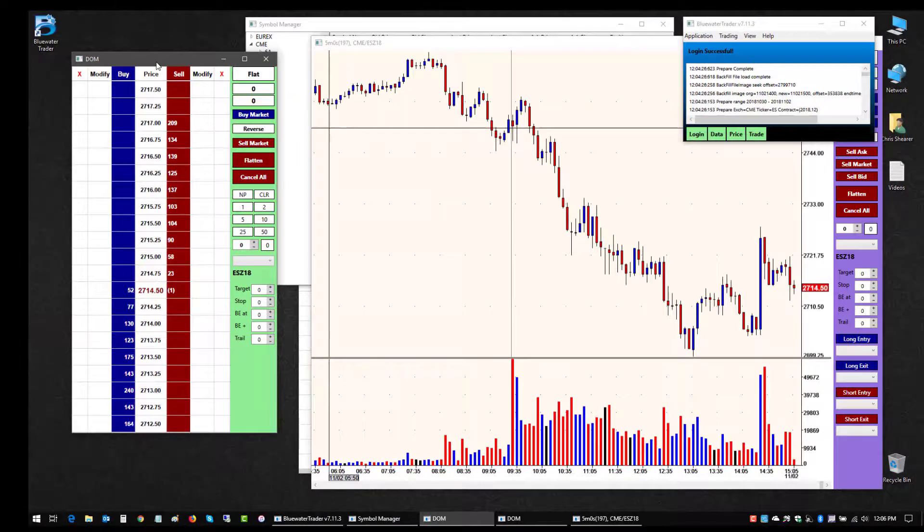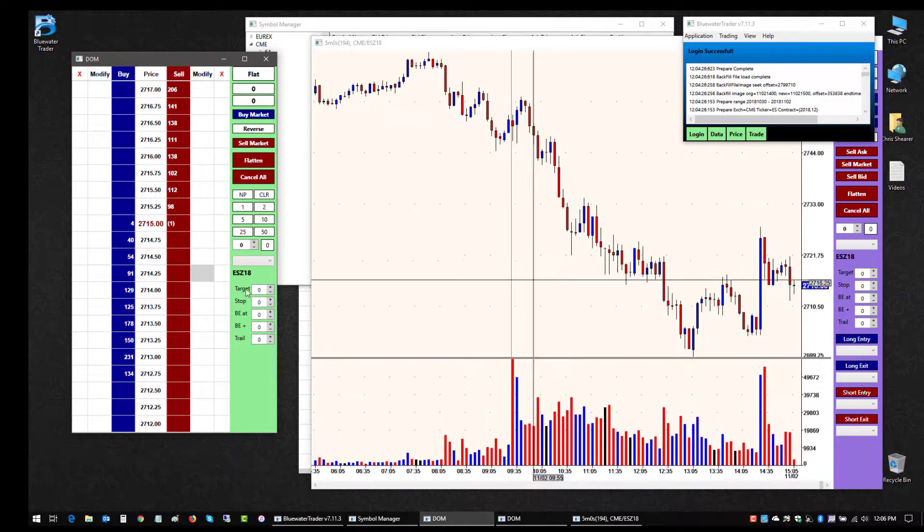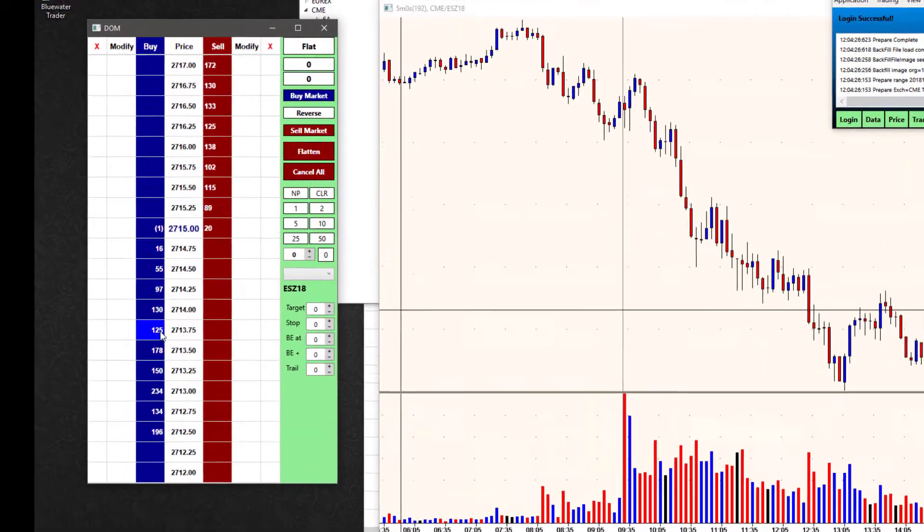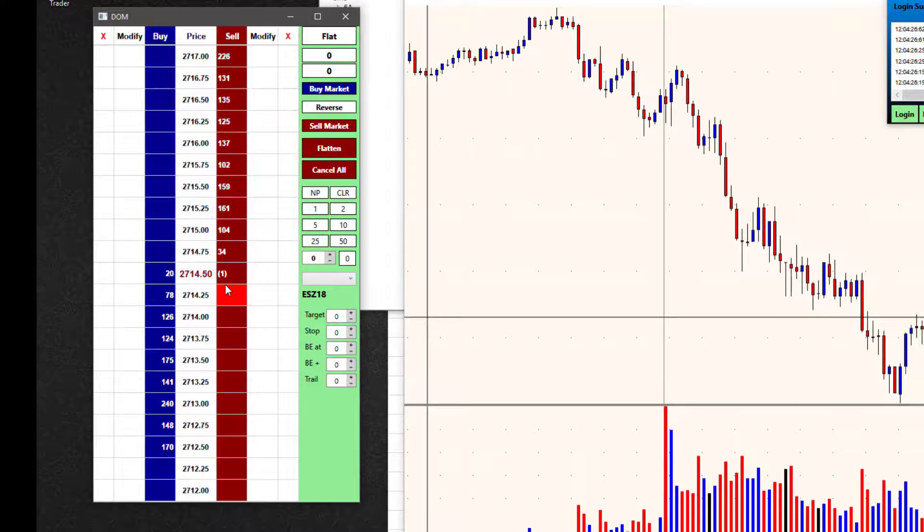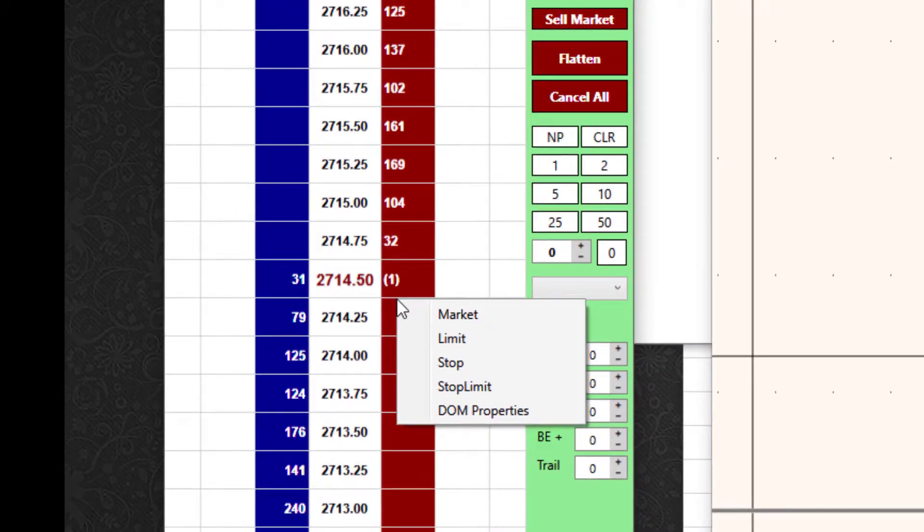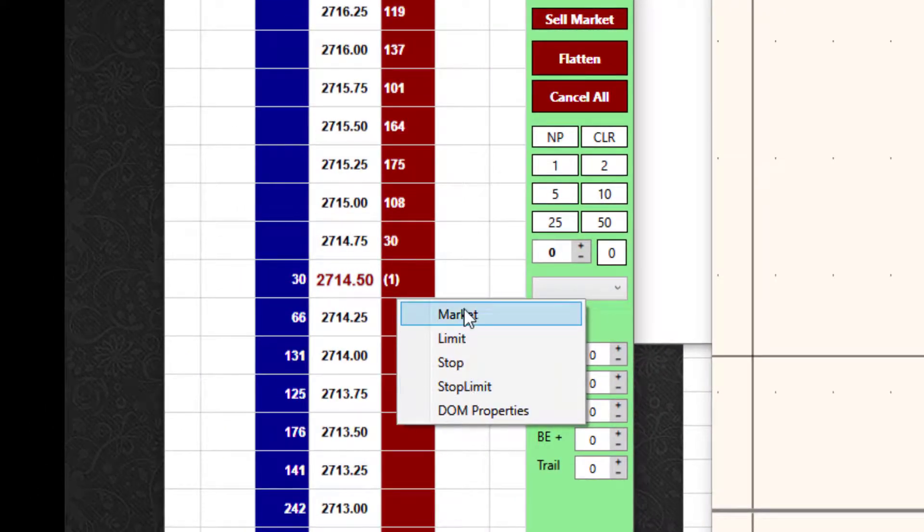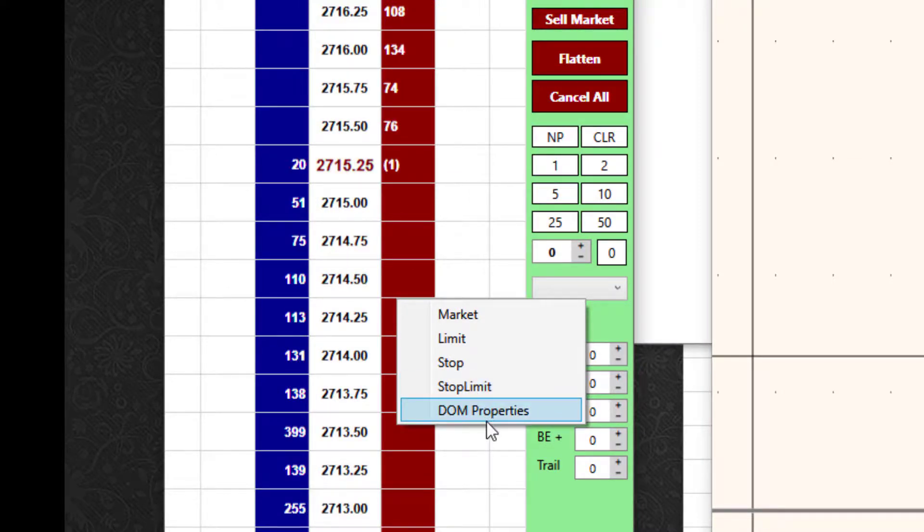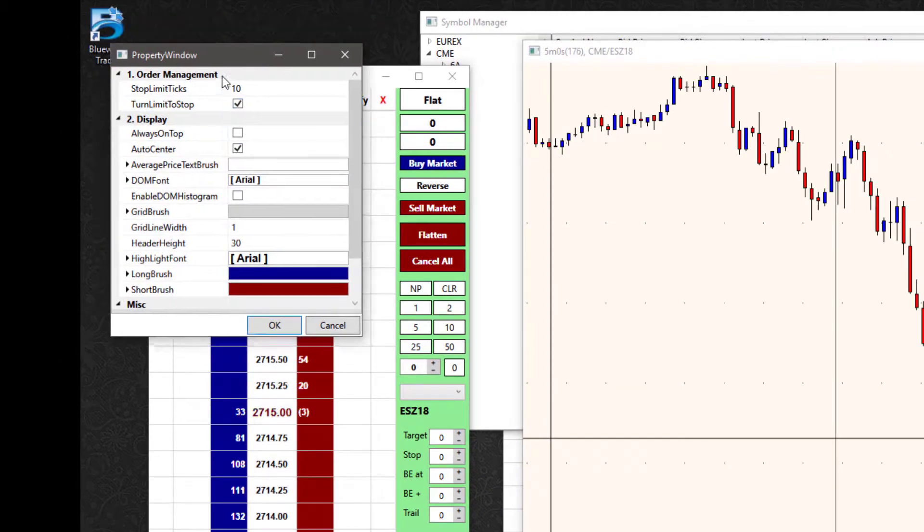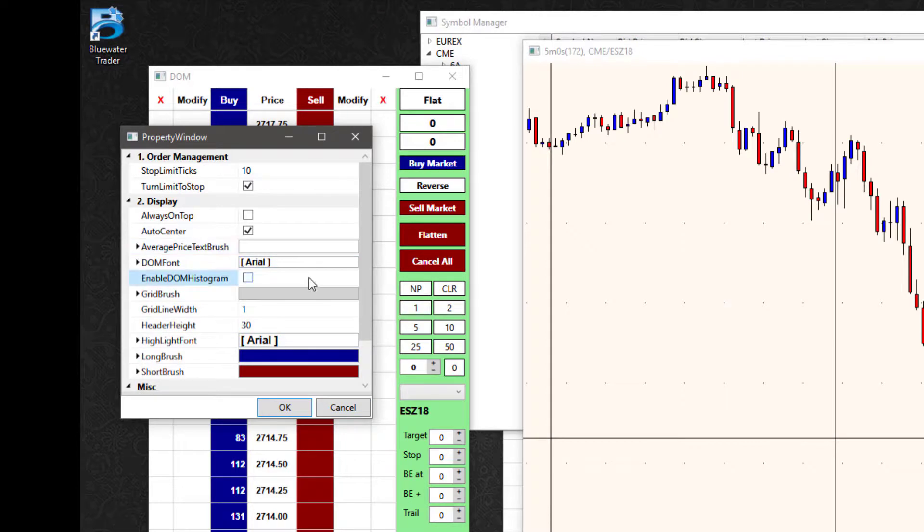Another unique bit for the dome that's different is the actual order placement area here. If I right-click here in the trade area, I'll get a new menu. Most of it is order types if I were going to place an order, but at the bottom there's one called dome properties. If I left-click on that, I see some additional properties that are specific to the trade dome here.